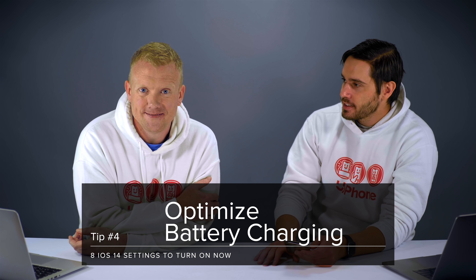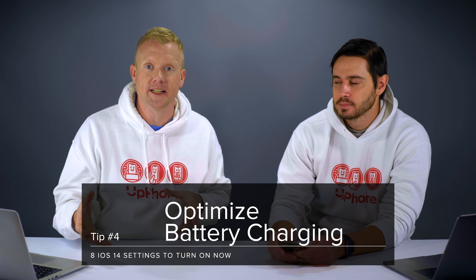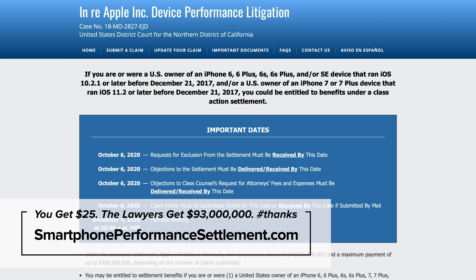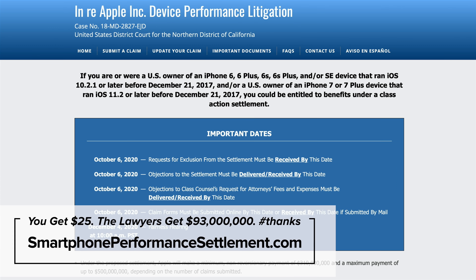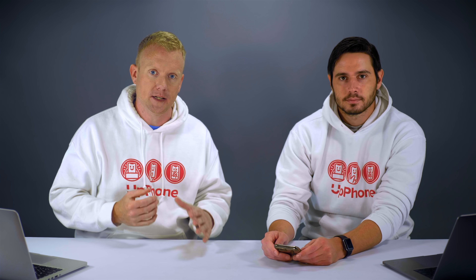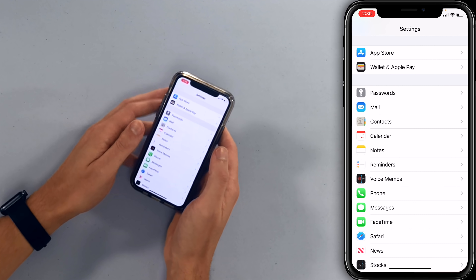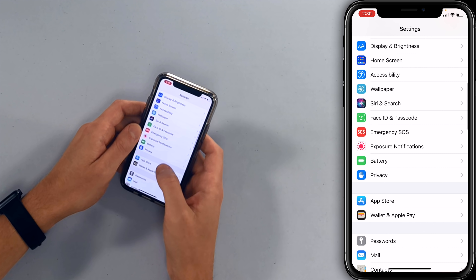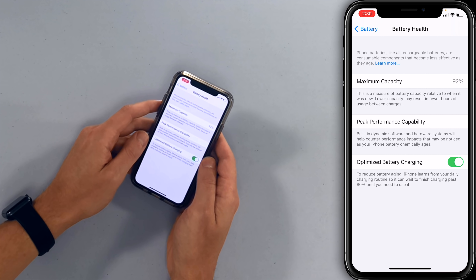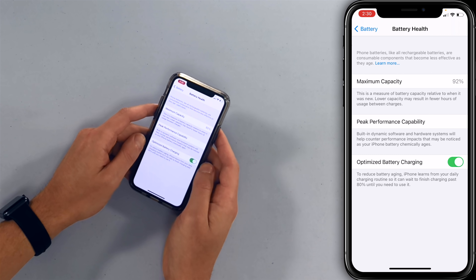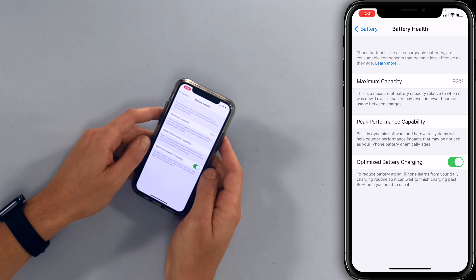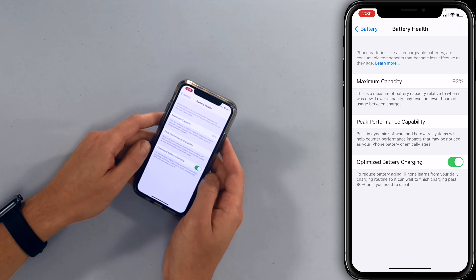Next, let's talk about optimized battery charging. This addresses an issue from a couple of years ago where Apple was caught slowing down people's iPhones because they were losing battery capacity — there's actually a class action lawsuit you can be part of. Lithium-ion batteries do well up to a certain percentage, but charging them to 100% is how they start to lose capacity. Go to settings, scroll to battery, tap on battery health, and turn on the switch next to optimize battery charging. Your iPhone learns from your daily charging routine so it can wait to finish charging past 80% until you need to use it.